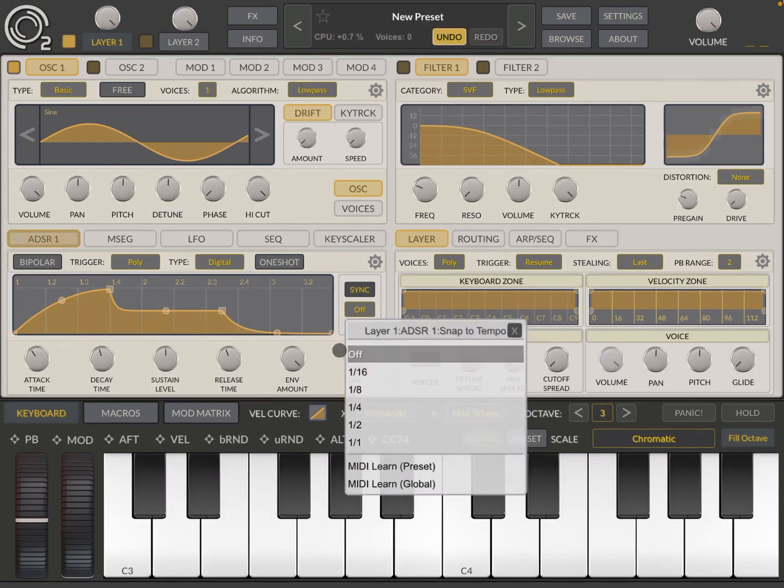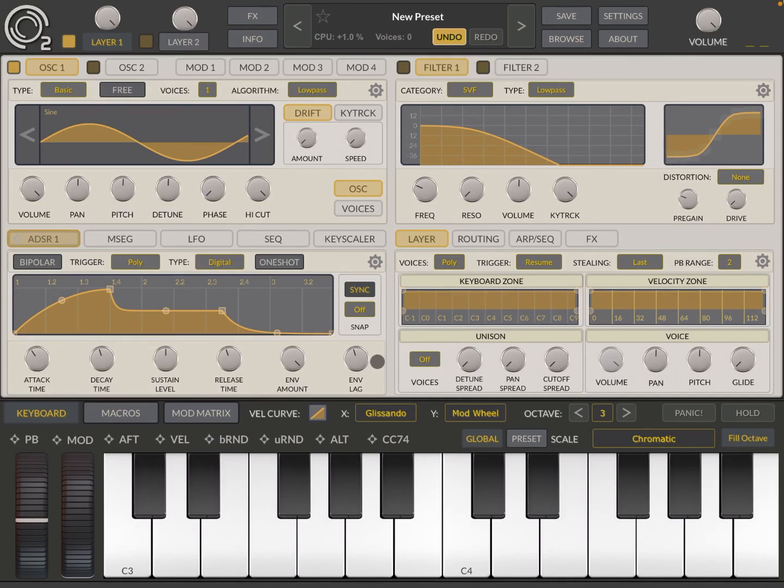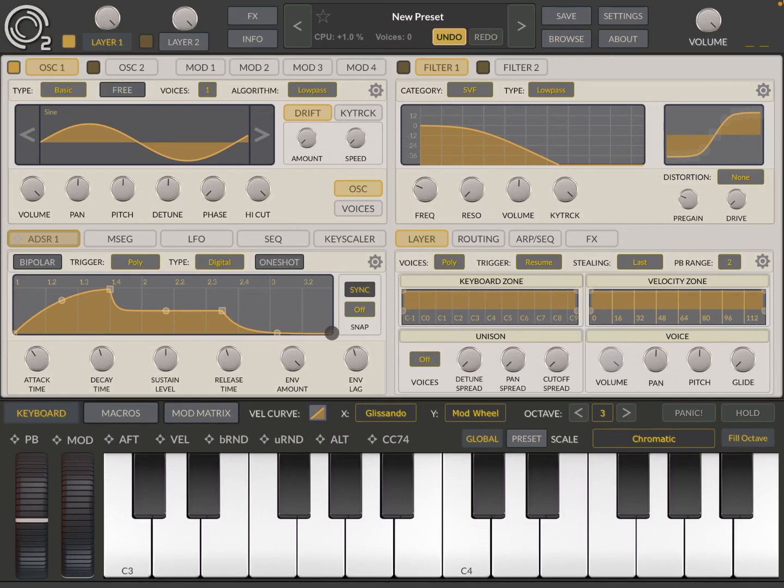So I'm going to stop here. It's very simple how to use ADSR. Remember, you have four of them and you can associate different ones to different parameters in the synth.